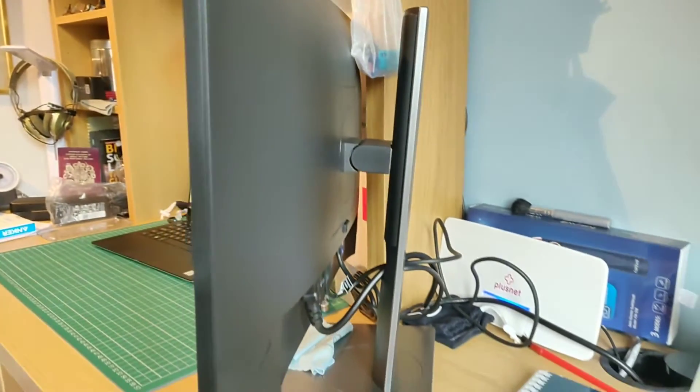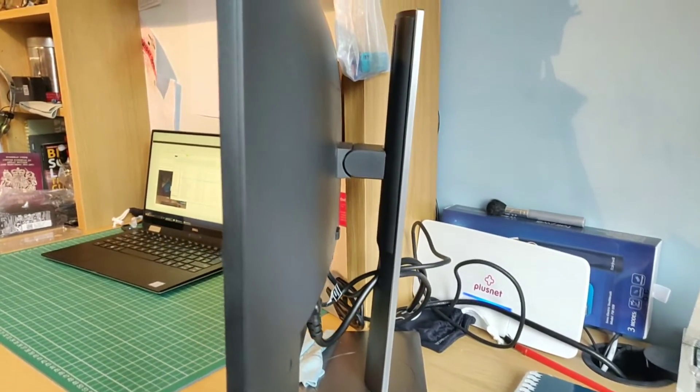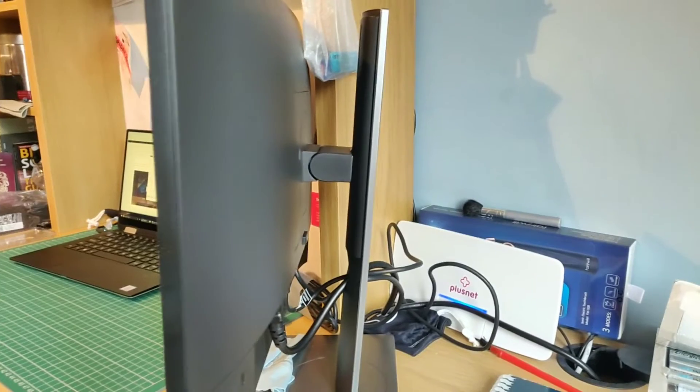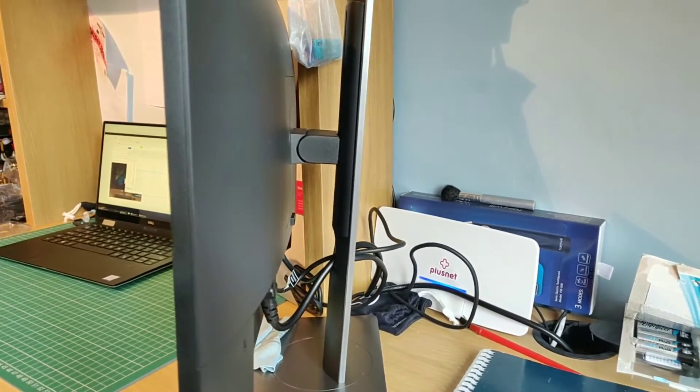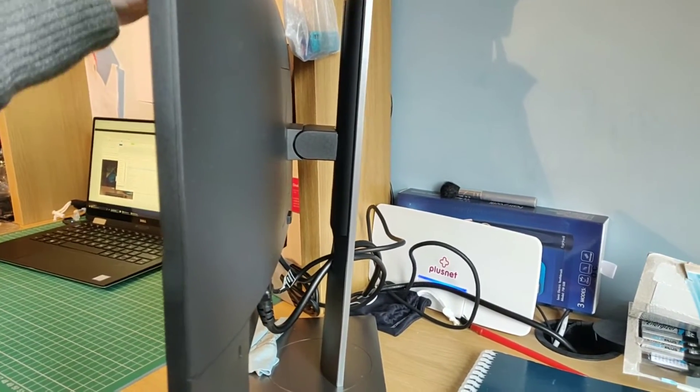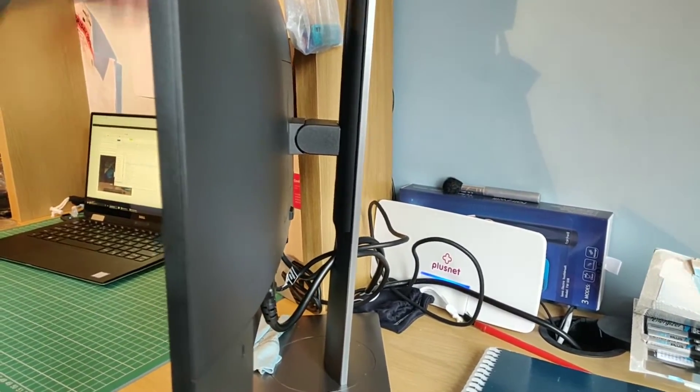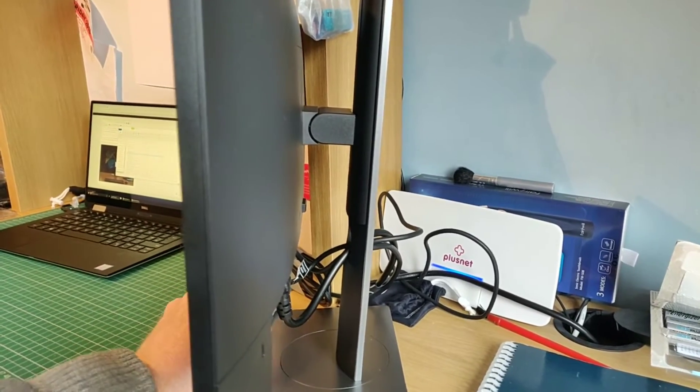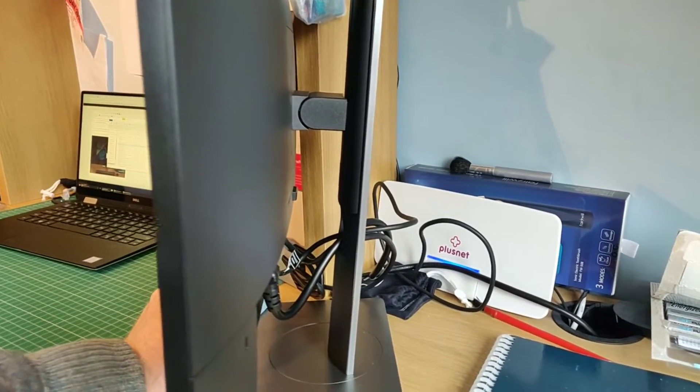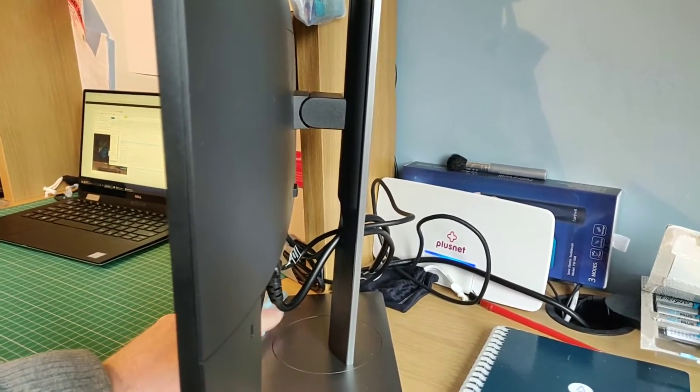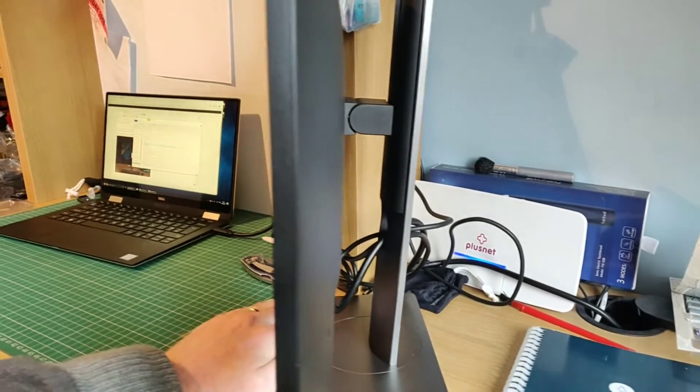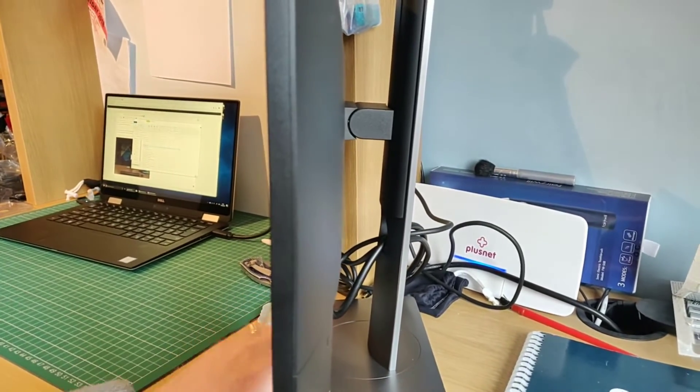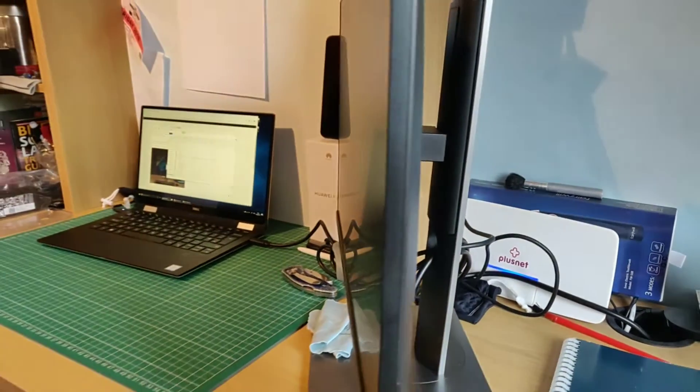The stand itself is quite substantial. So we have quite a large range of movement. You can tilt forward and back, and you can raise the entire monitor up and down. It's quite difficult to do one-handed, so I'm not going to try and do that. Good, solid, sturdy stand.